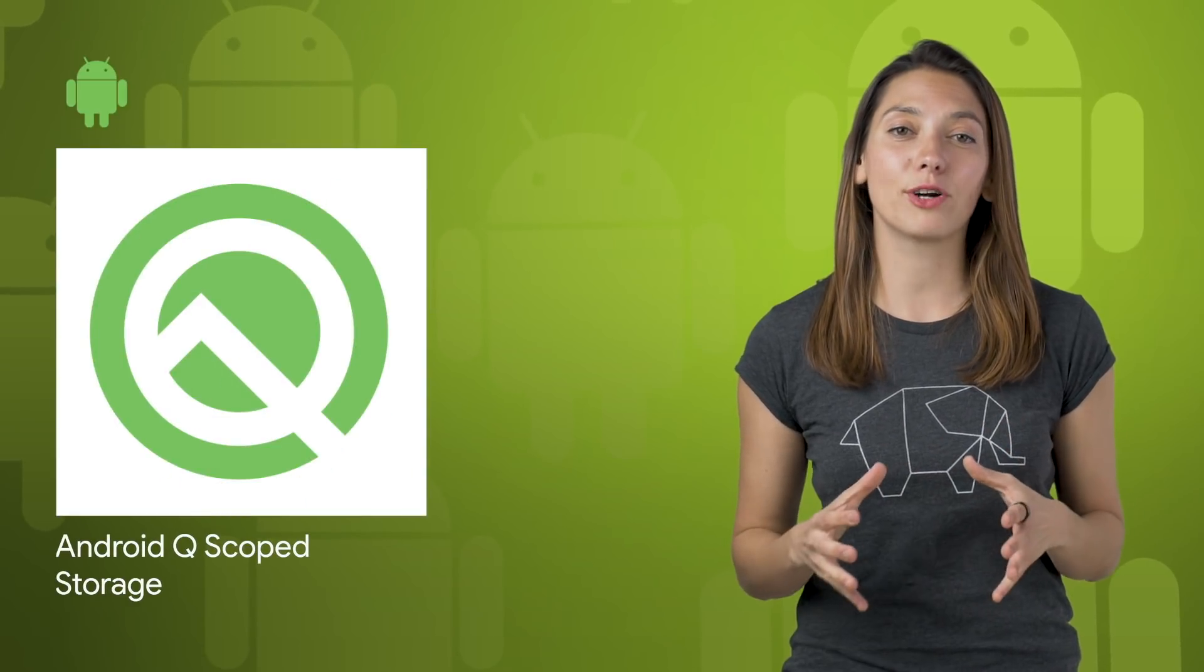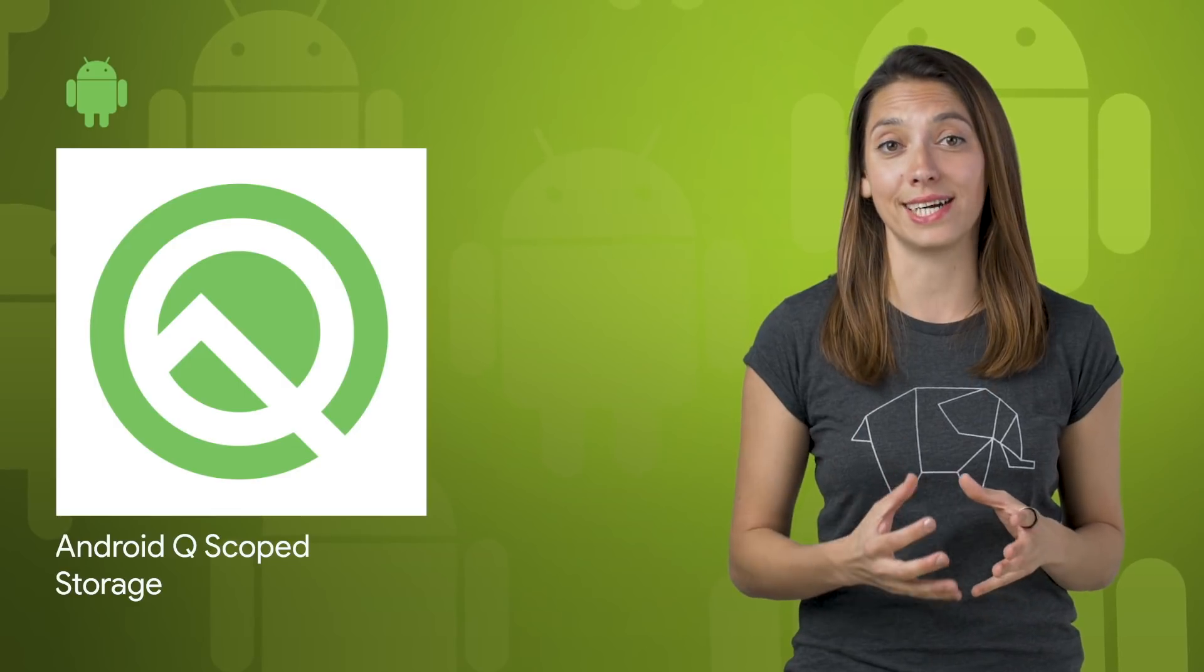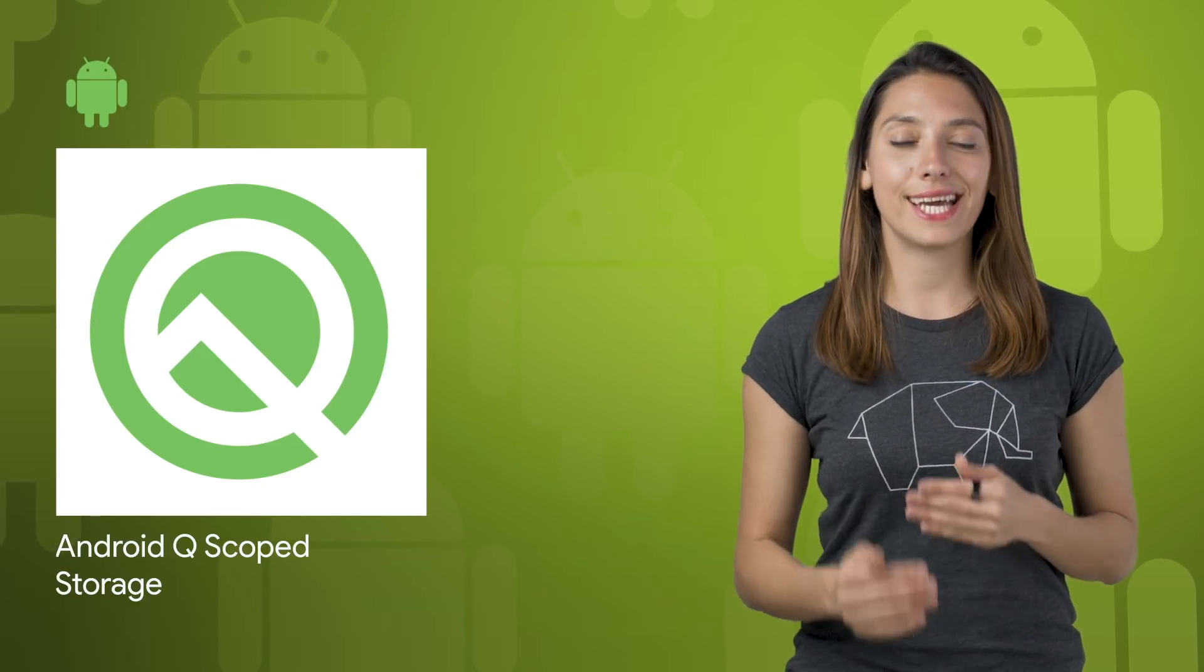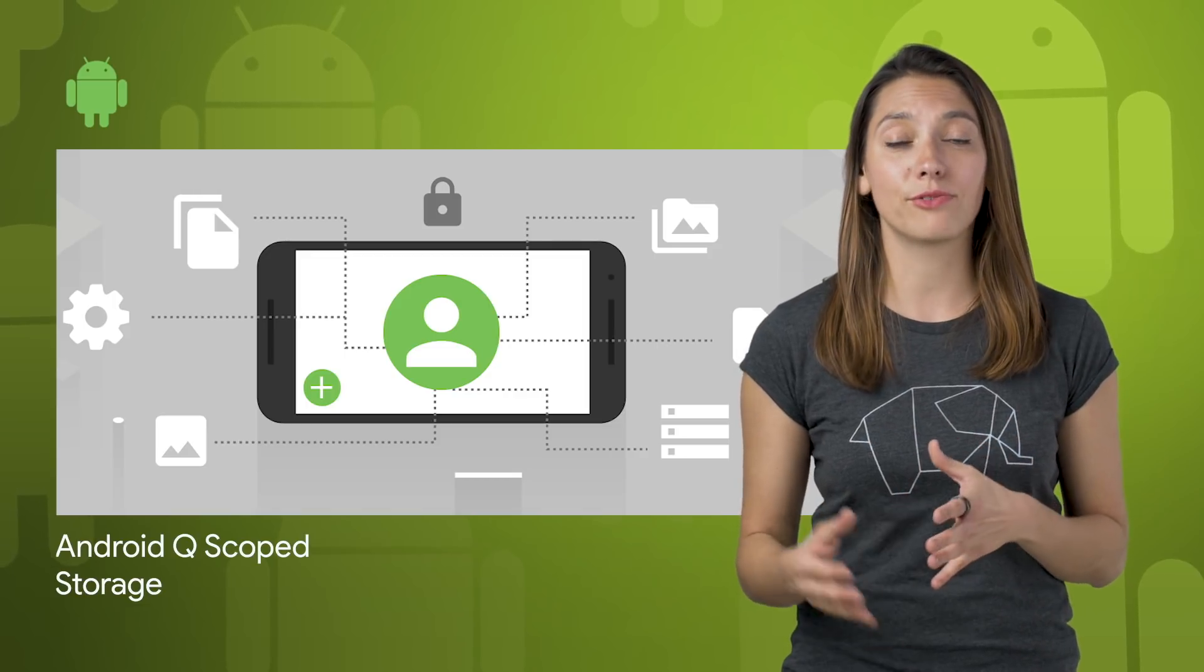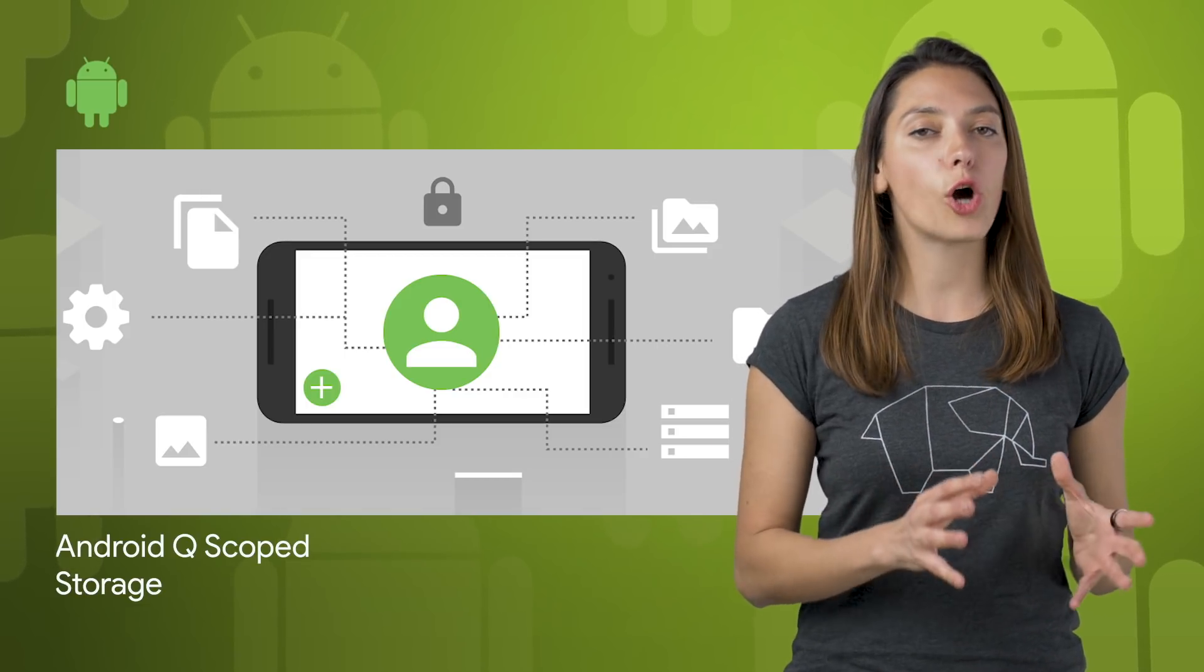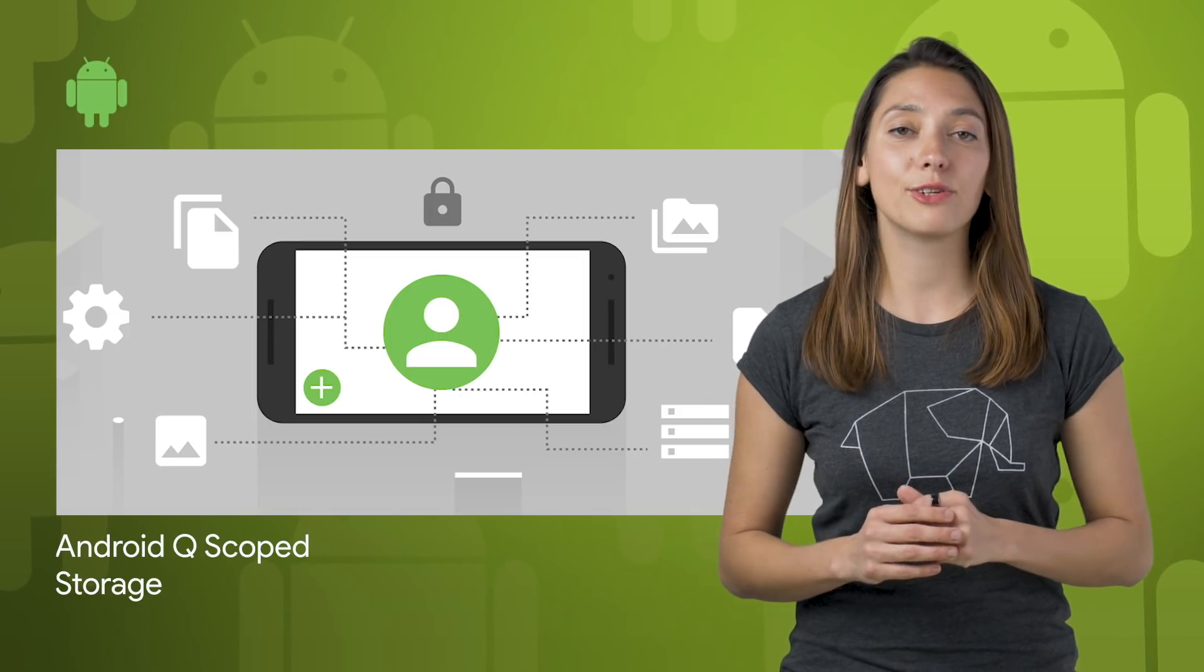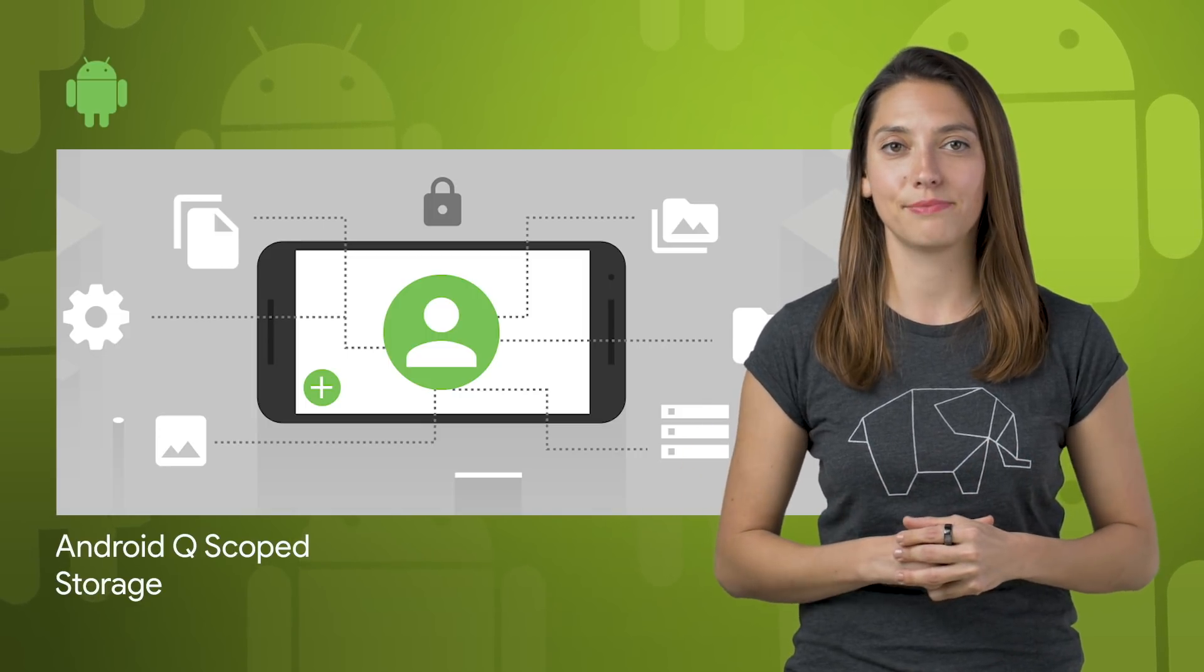Application sandboxing is a core part of Android's design, isolating apps from each other. In Android Q, taking the same fundamental principle from application sandboxing, we introduced scoped storage. Take a look at this post for best practices and updates.